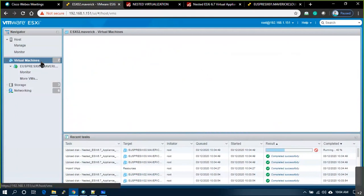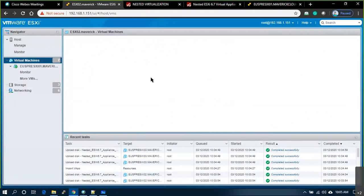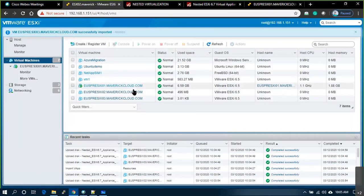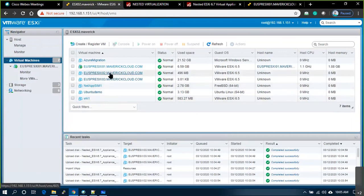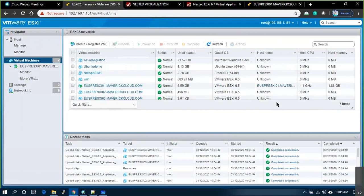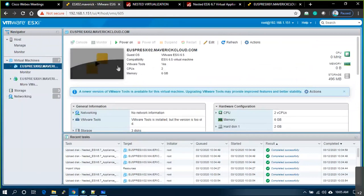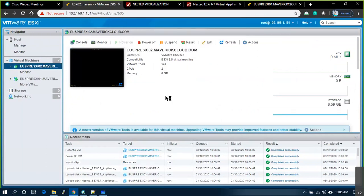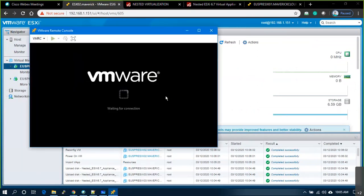Go to Virtual Machines — you'll see three VMs deployed. One is up and running using around 7 GB of space; the other two are not yet powered on. Select the second one, power on, and open the console.